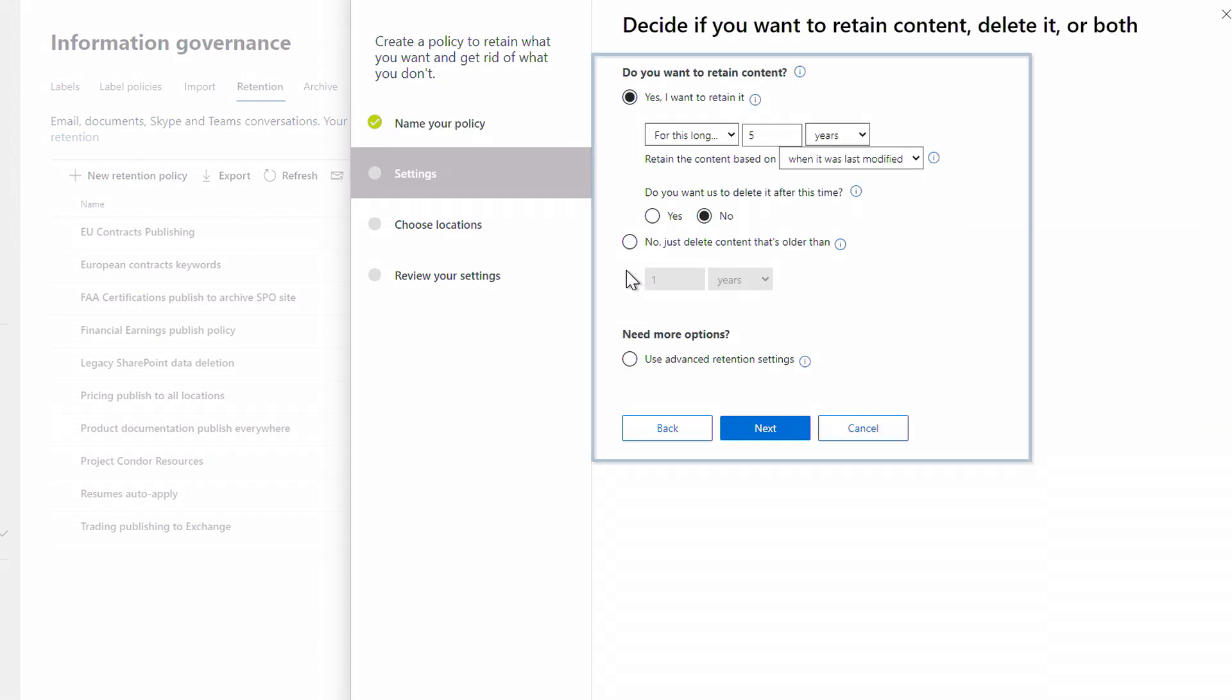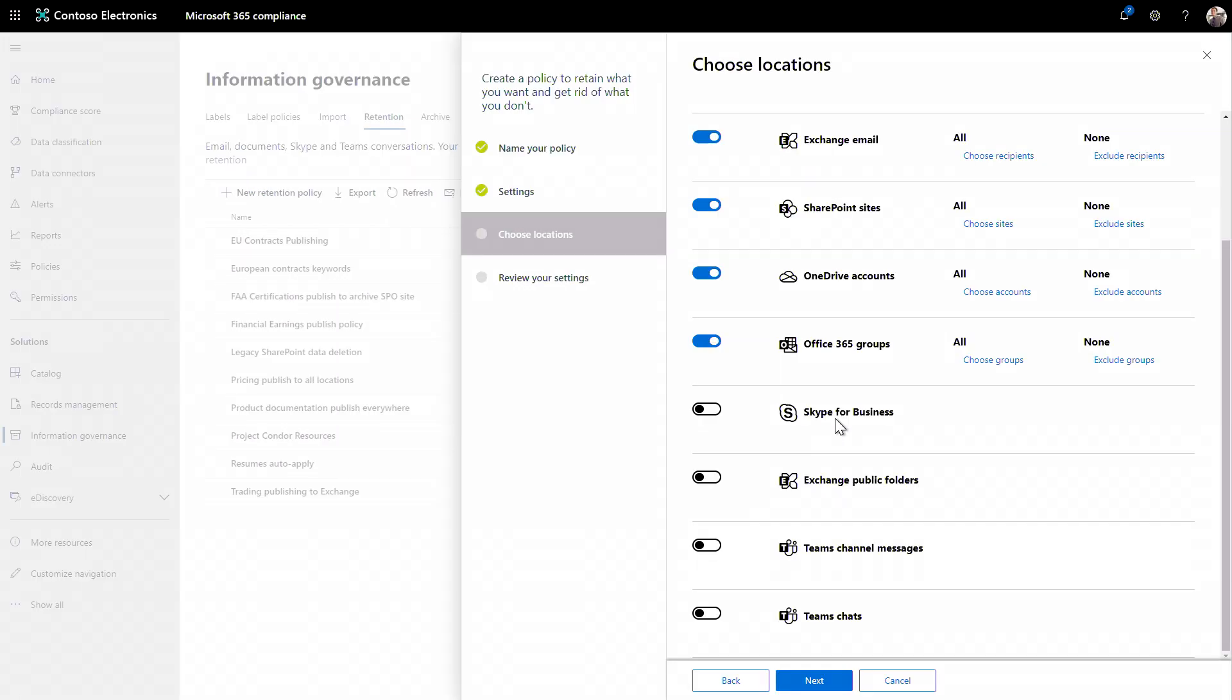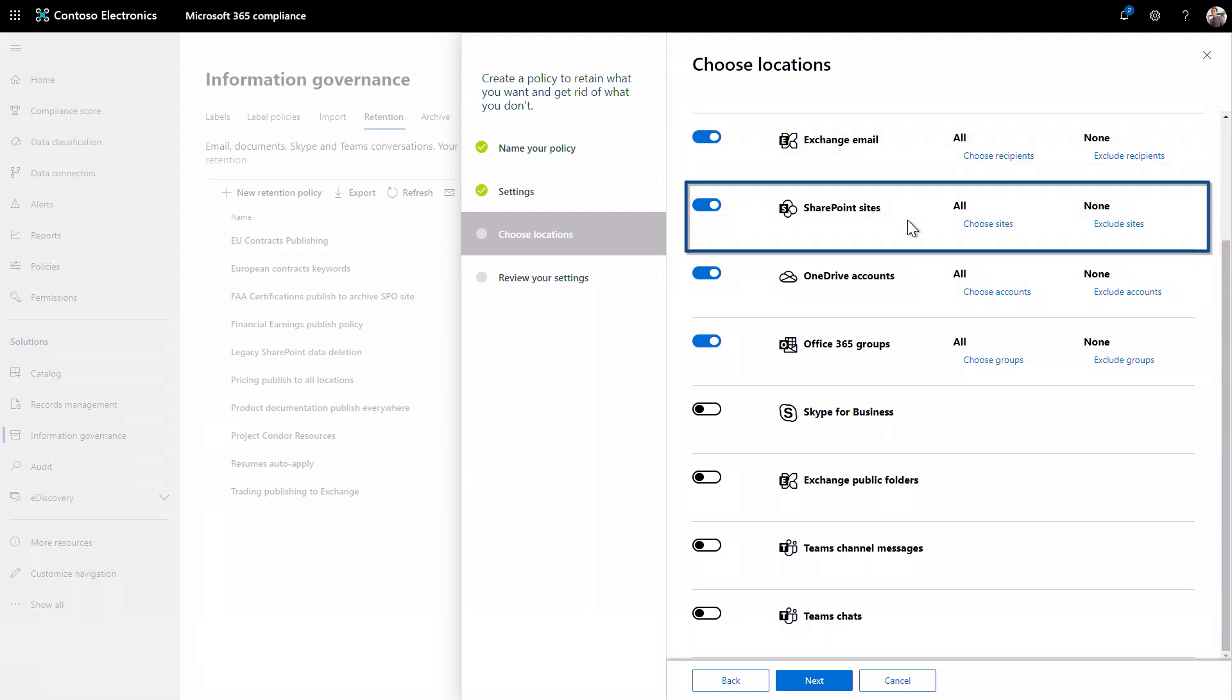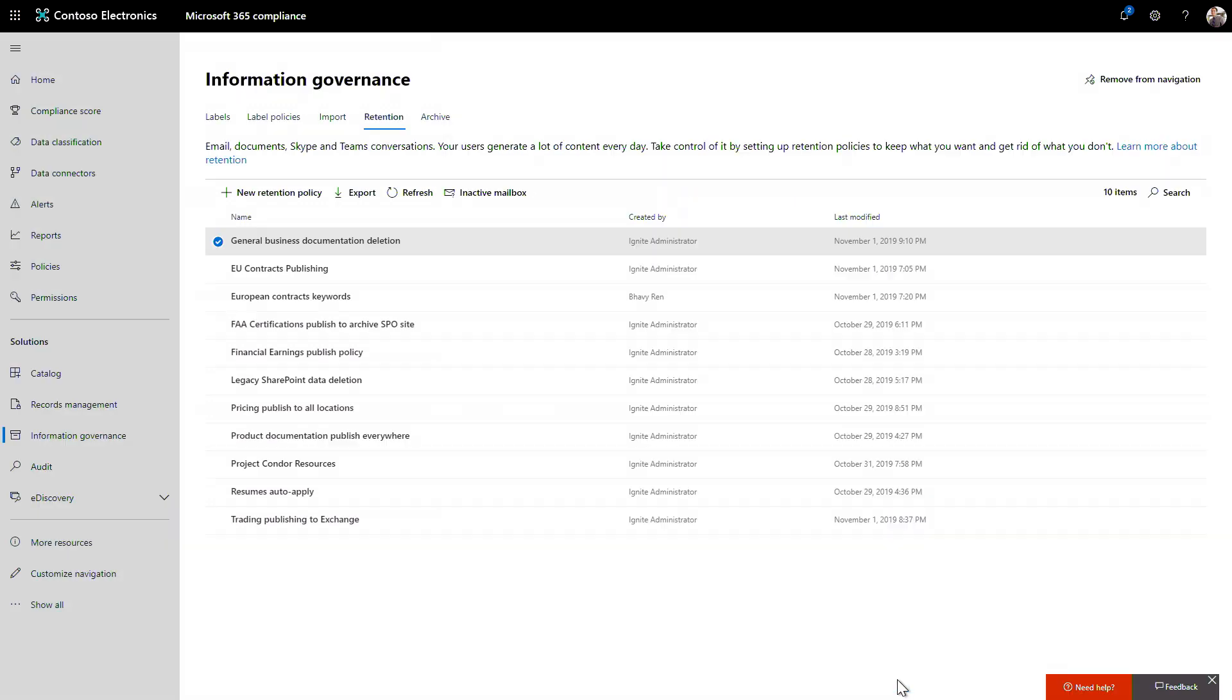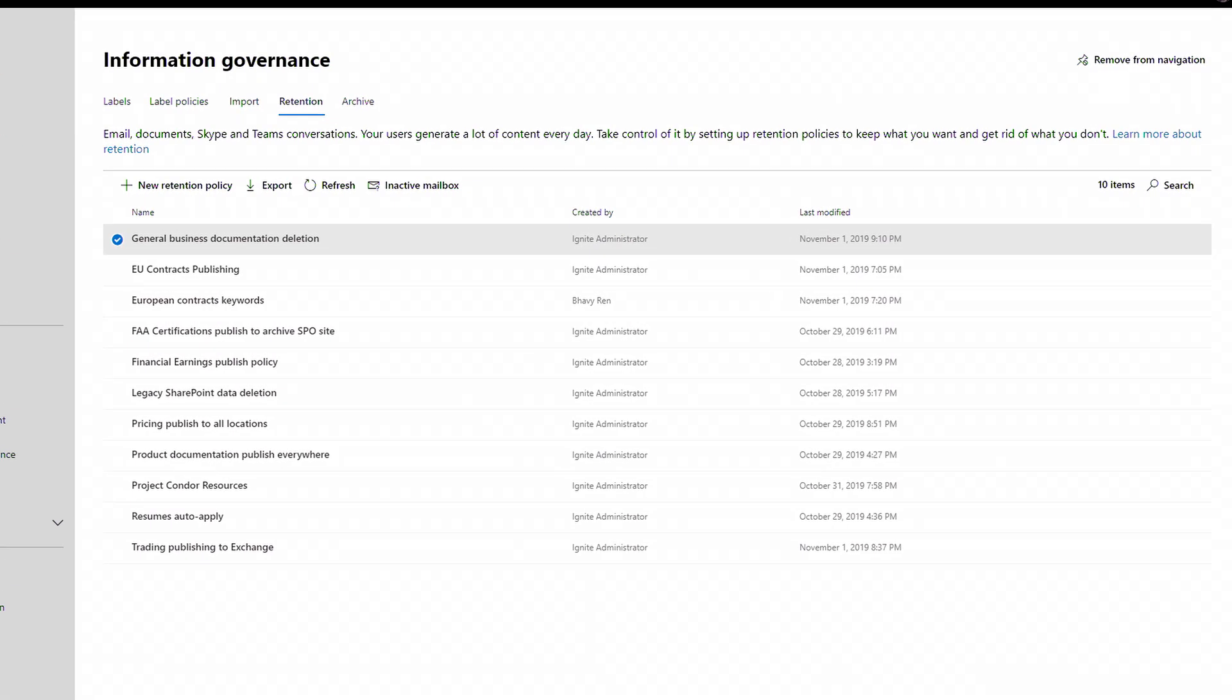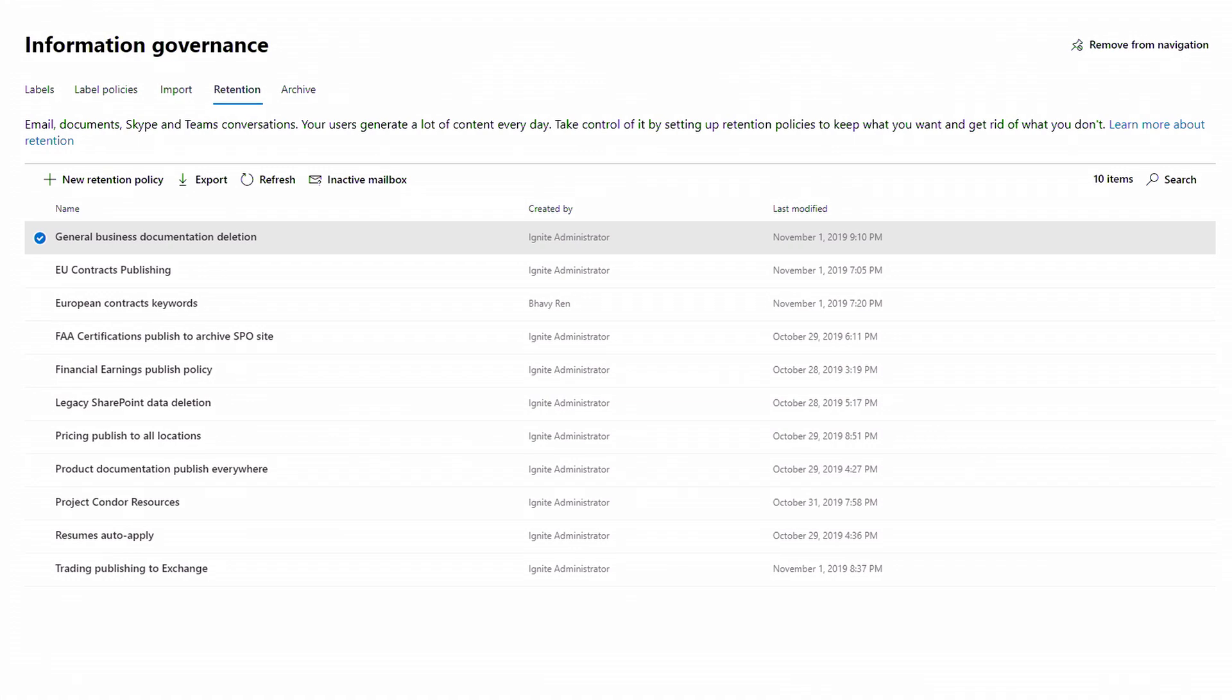Here is where you can set the duration of the retention and related settings, including automatic deletion. I'll click Next. And now I can select the locations where I want to retain data, everything from email to SharePoint to Teams and more. I'll cancel out of this policy because I already have one like this configured.